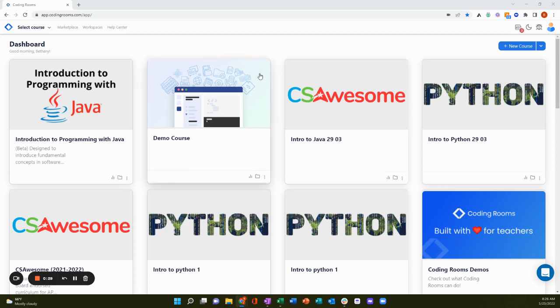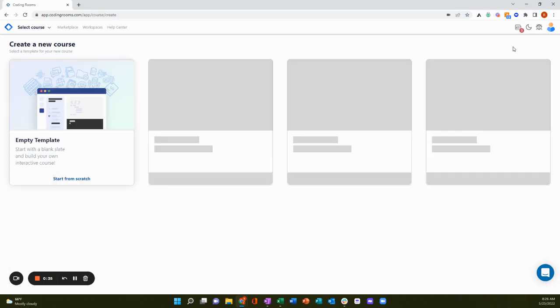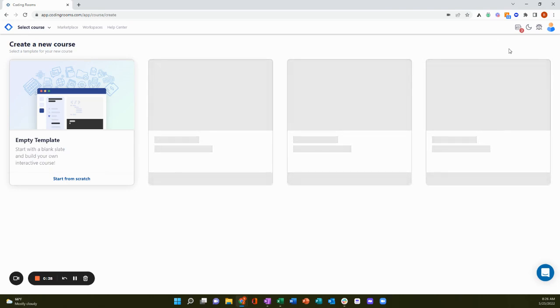So here we are on the Coding Rooms dashboard. Creating a new course is as simple as clicking the blue plus new course button in the top right-hand corner of your screen.